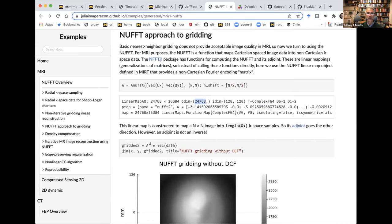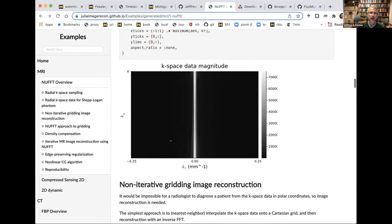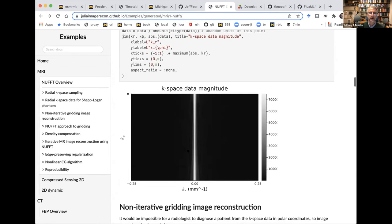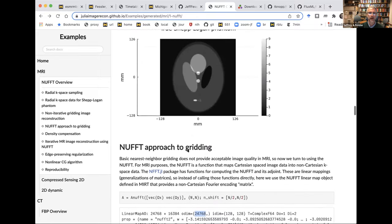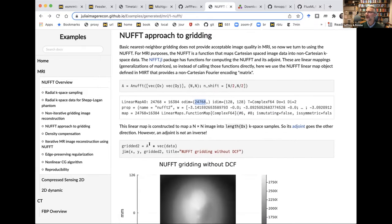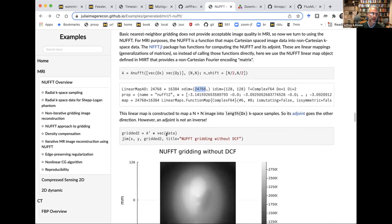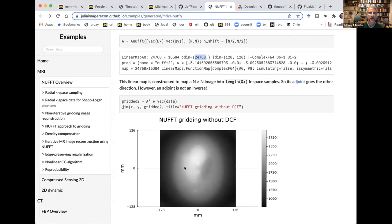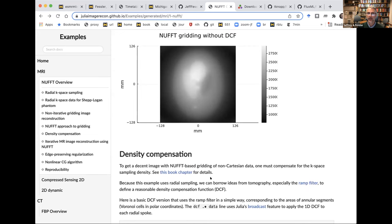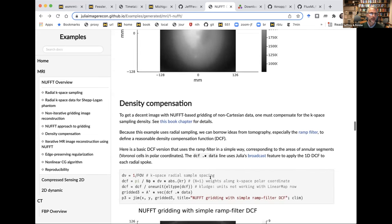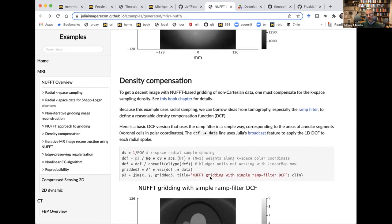This creates a linear map abstract operator of certain dimensions — it maps a 128 by 128 image into 24,000 K-space samples. For gridding, we actually want to go the other direction, so I use the Hermitian transpose of that operator. The basic unweighted gridding reconstruction looks terrible because radial sampling is dense at the center of K-space. So what we really need is density compensation. For radial data, I'm using a ramp filter — the absolute value of the radial sample location in K-space — as a simplistic density compensation.